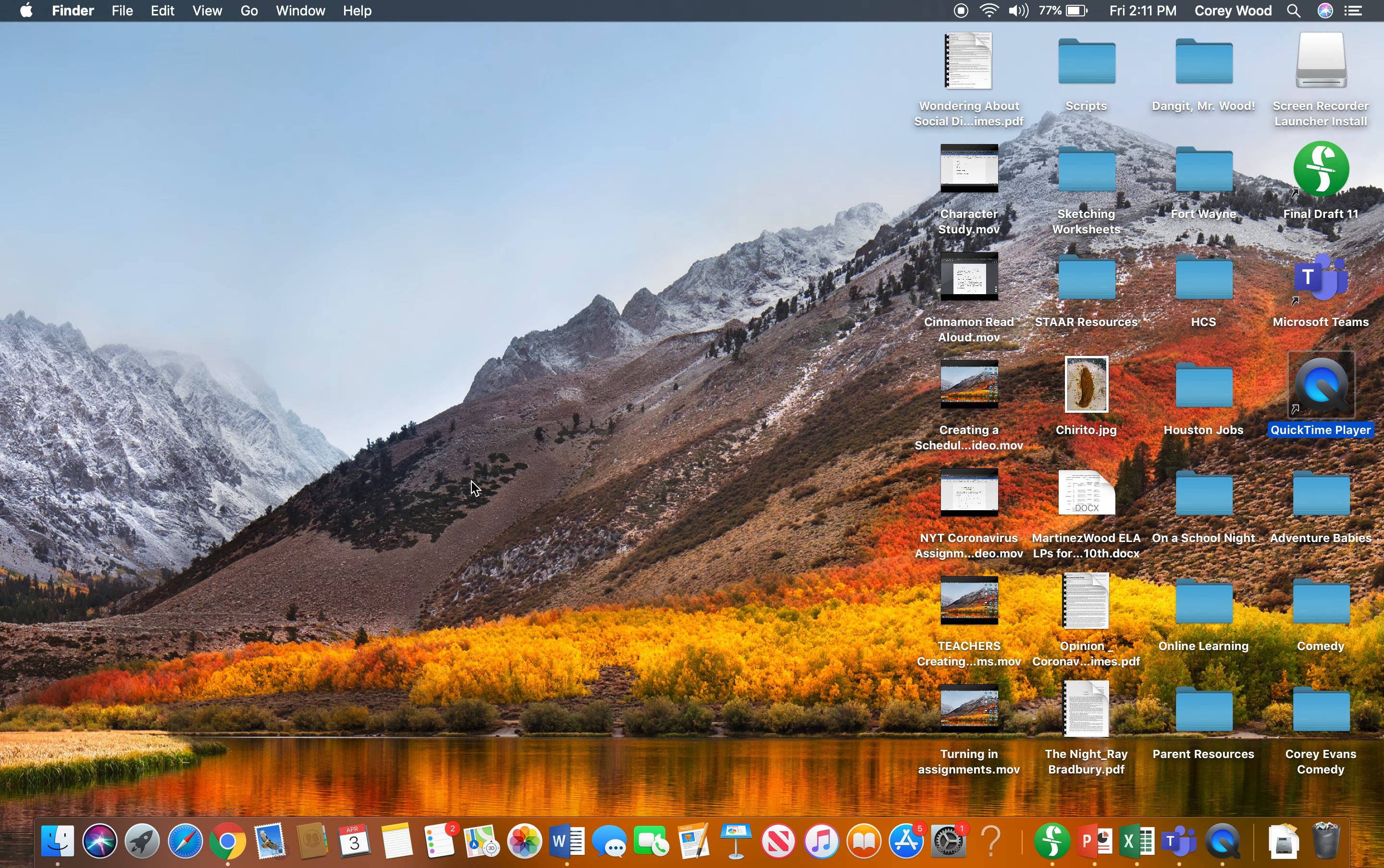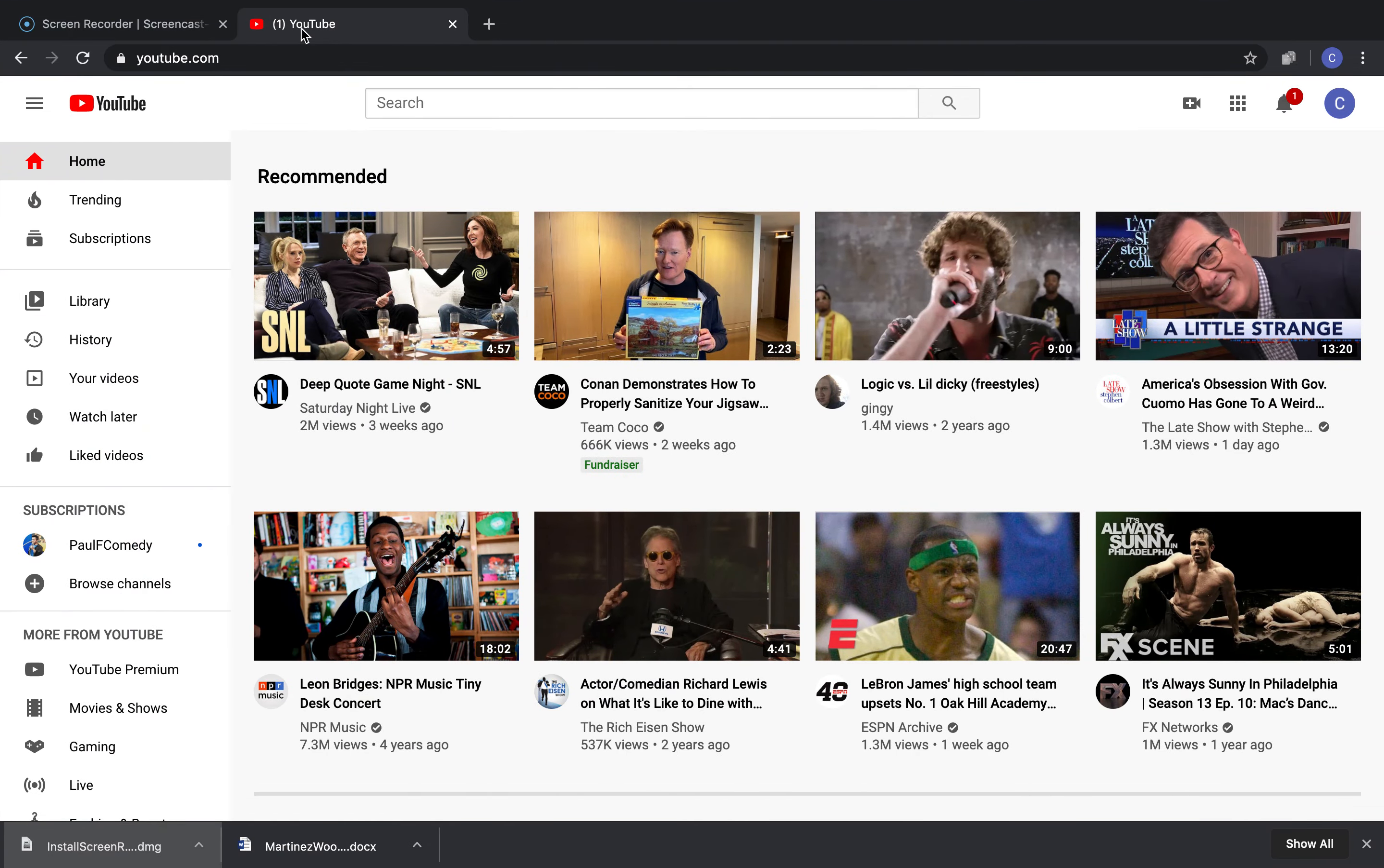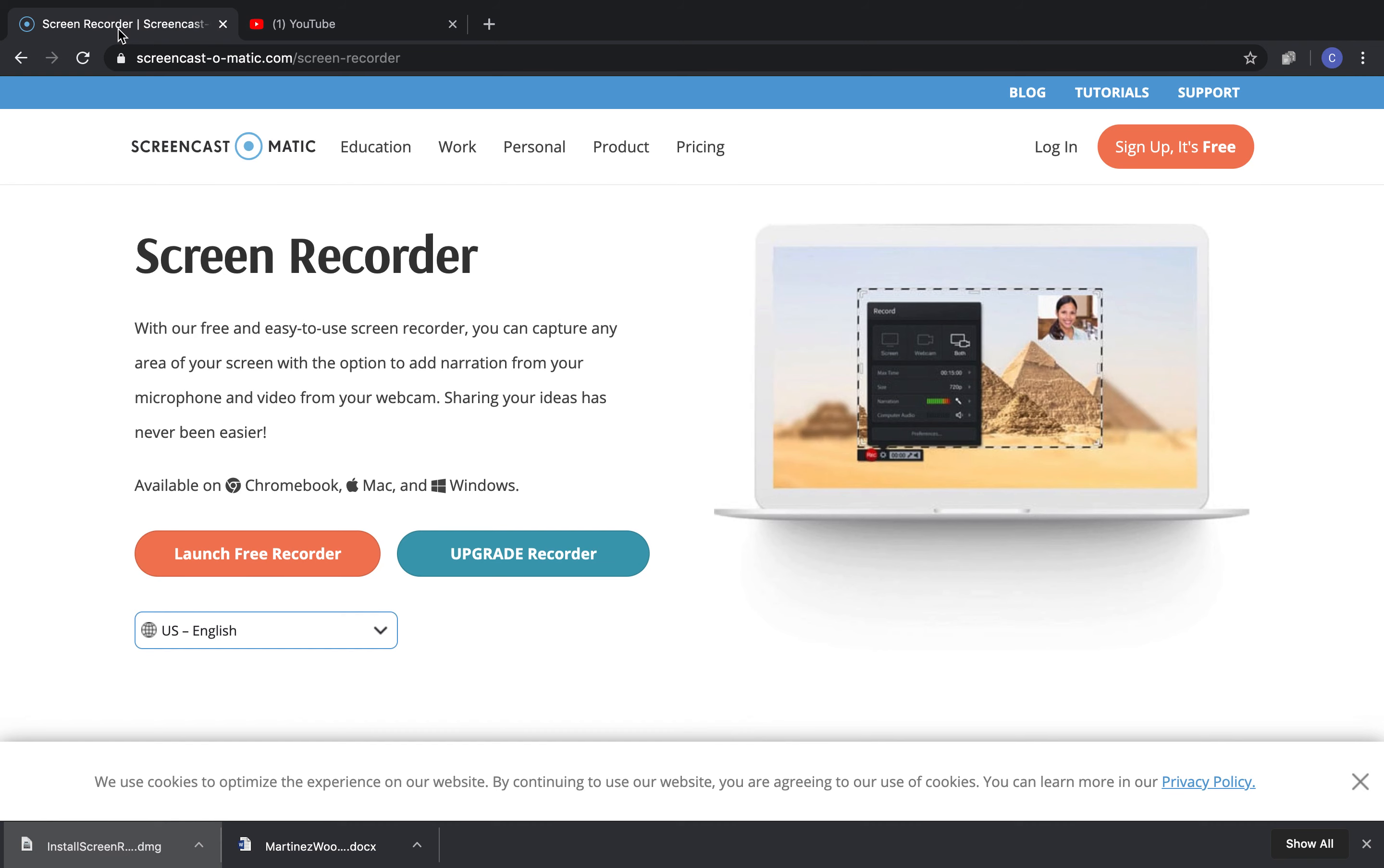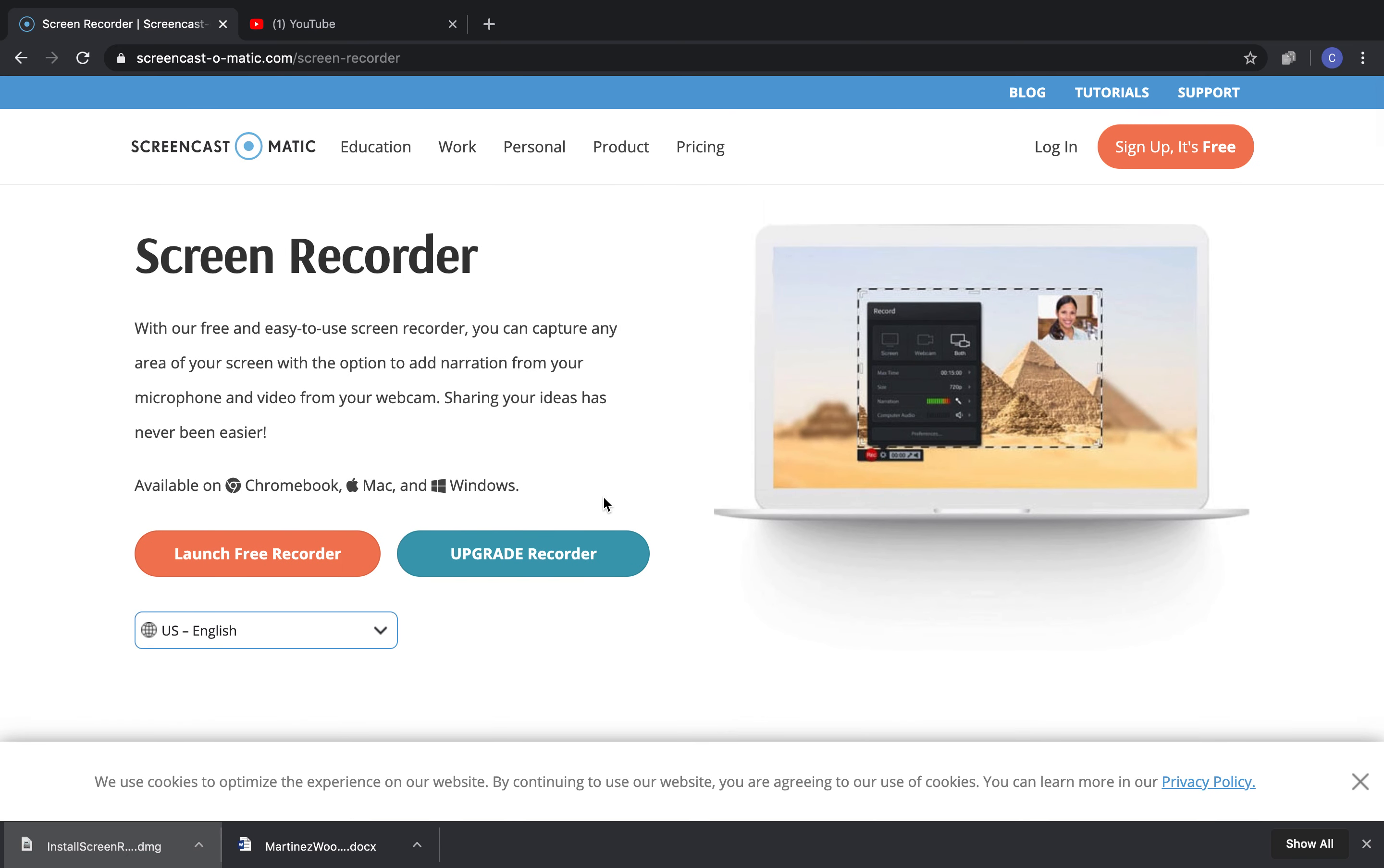I use Google Chrome. You're going to go to screencast-o-matic.com/screen-recorder. I will provide that in the email I send out. It will bring you to this page. There's no reason to upgrade.